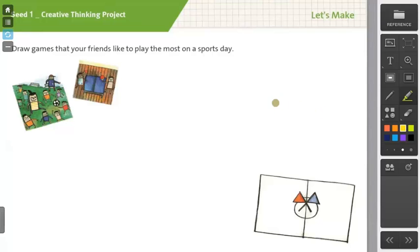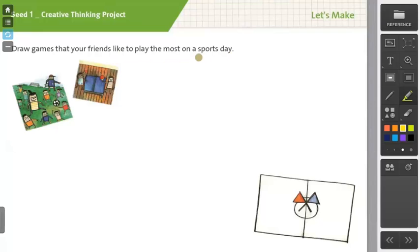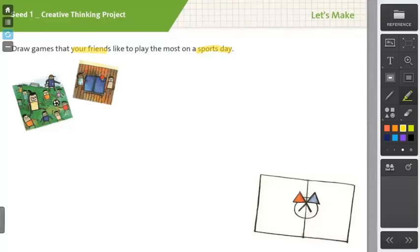Now, you'll want to begin by reading the directions. So read it to students, draw games that your friends like to play the most on sports day. And you'll need to break that down with students. So you can ask questions such as, What day are we talking about? Students can respond sports day. And who are we talking about? Students can respond our friends. And what do we want to know about our friends? Students can respond with games.